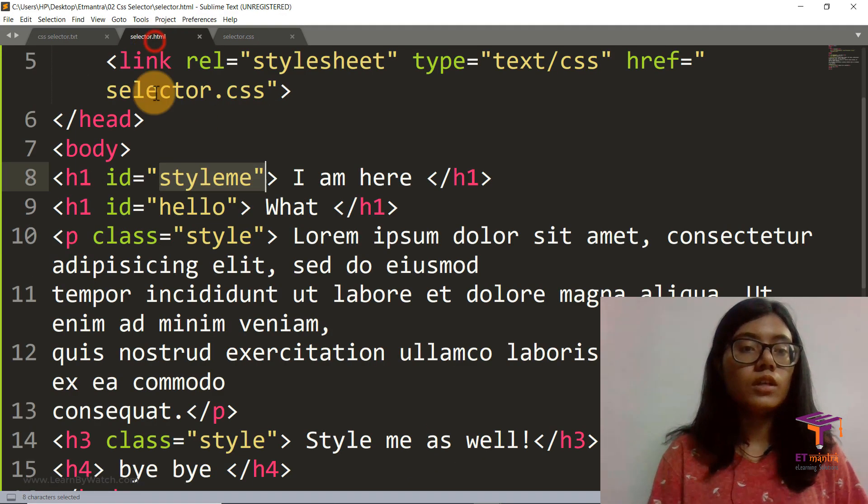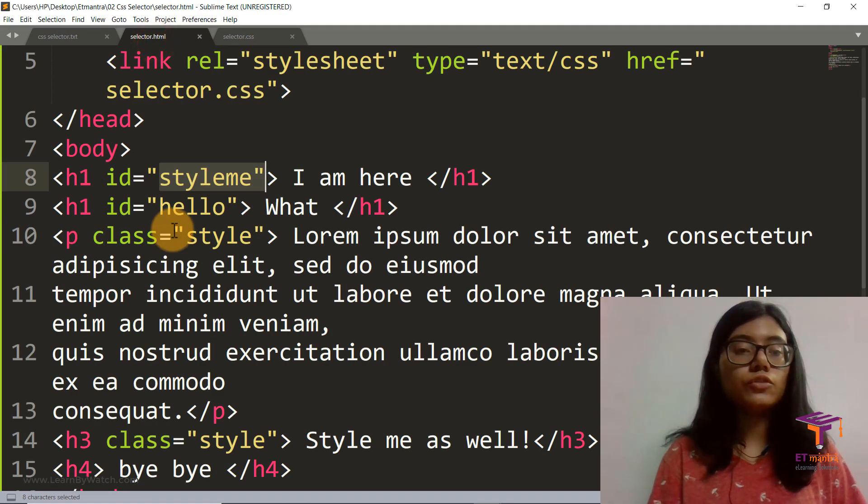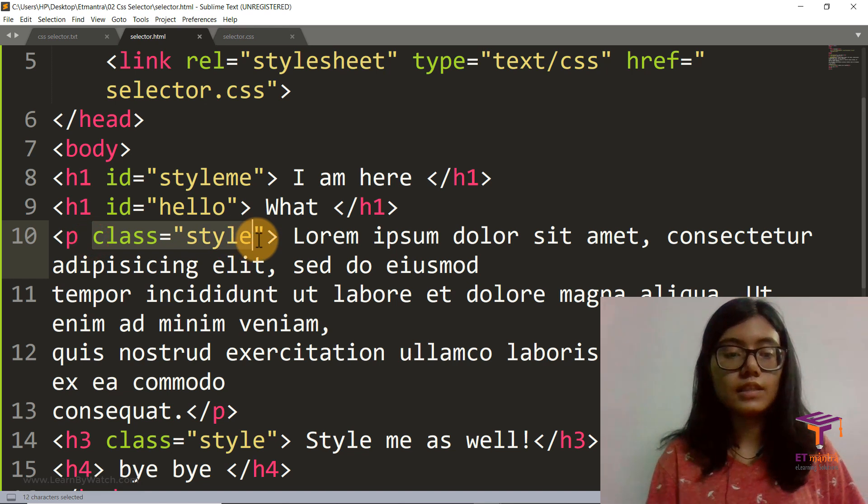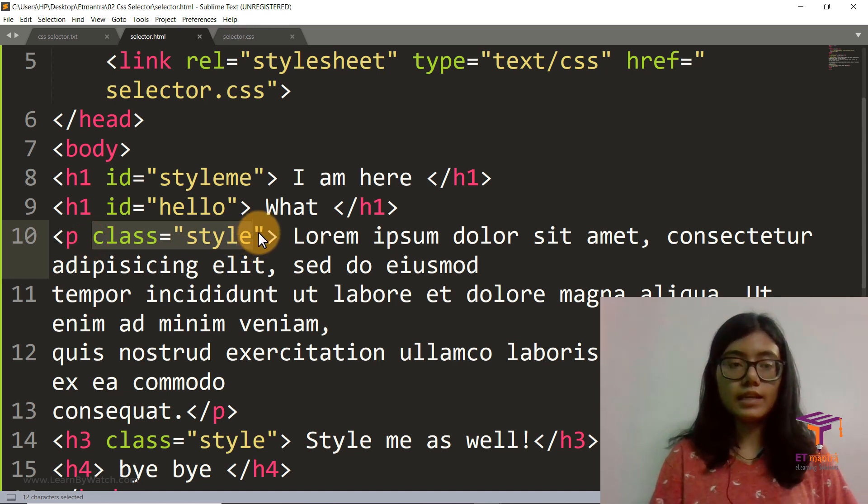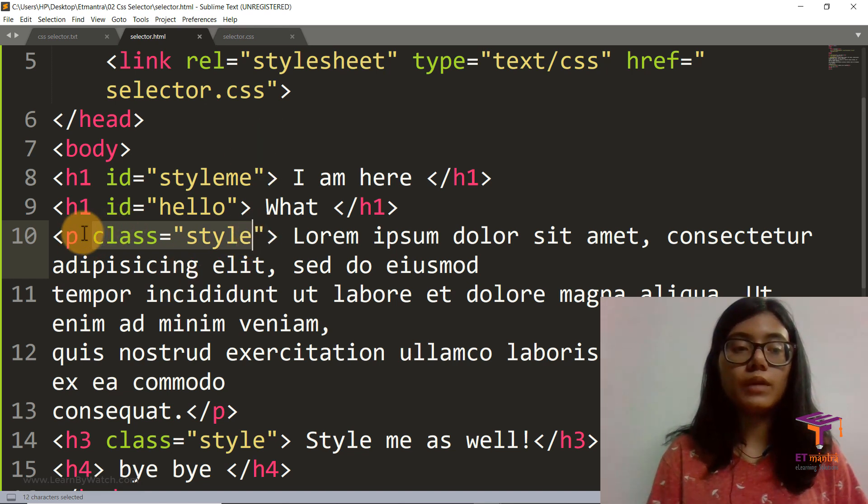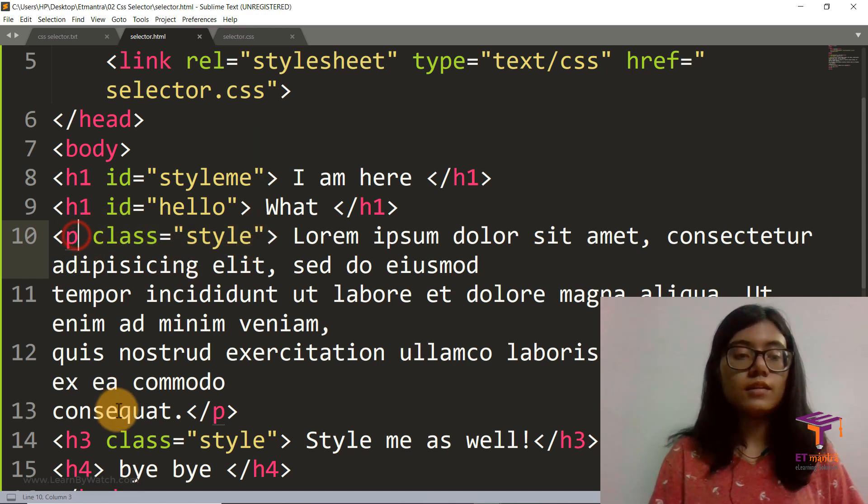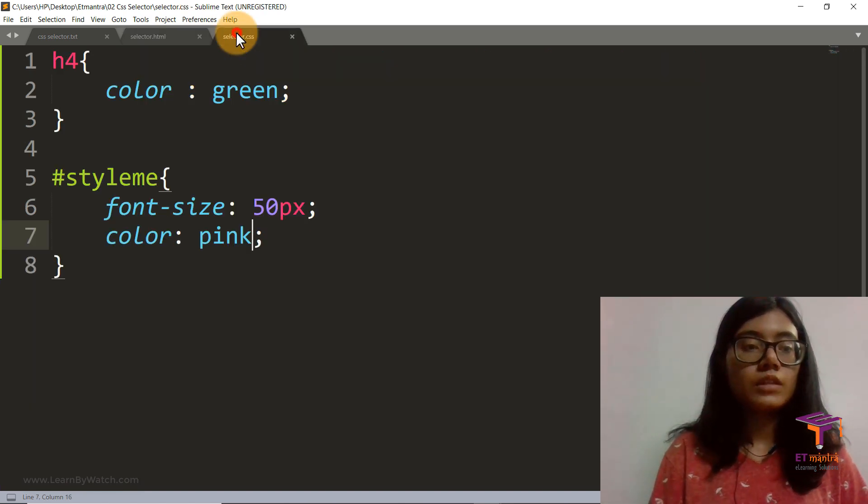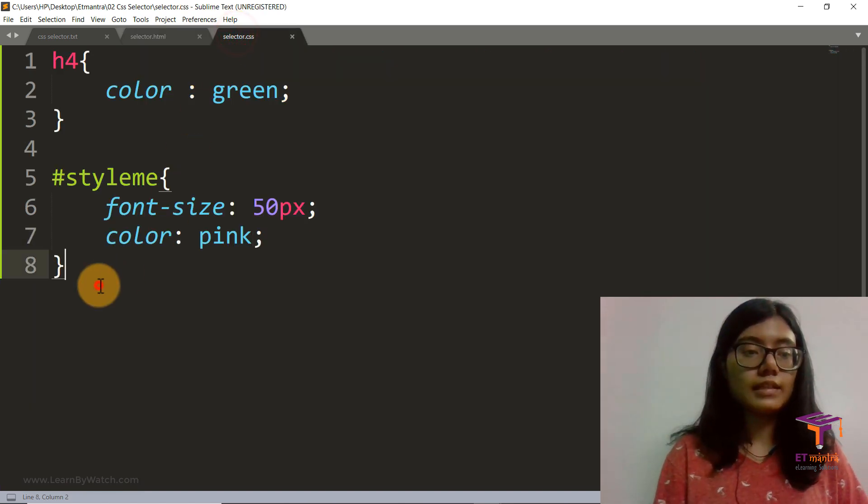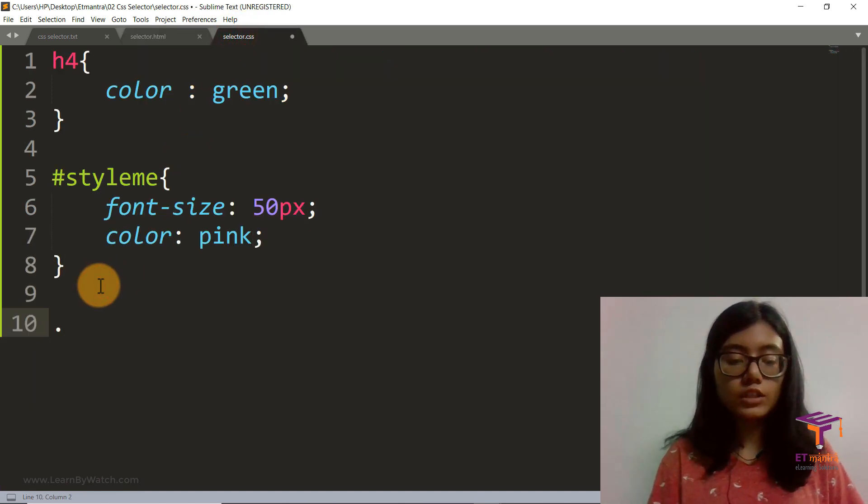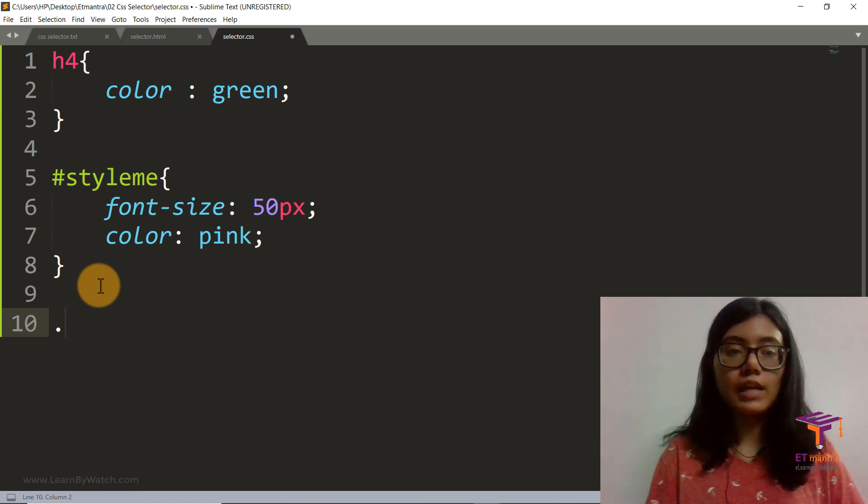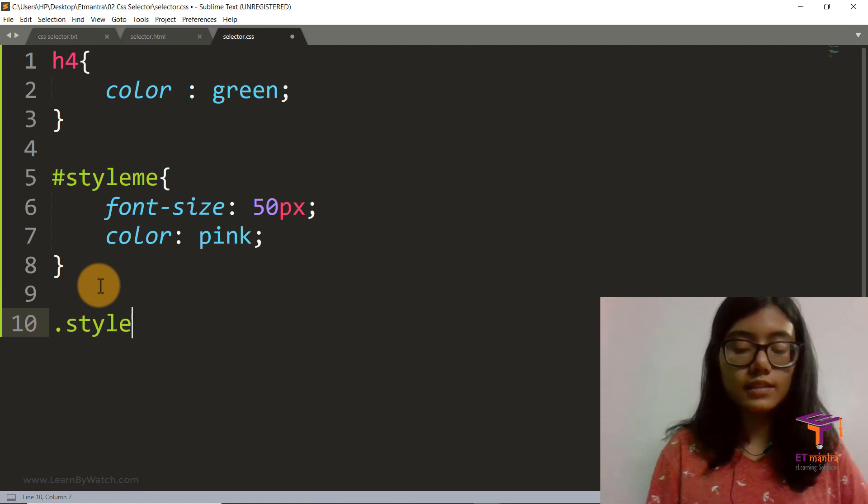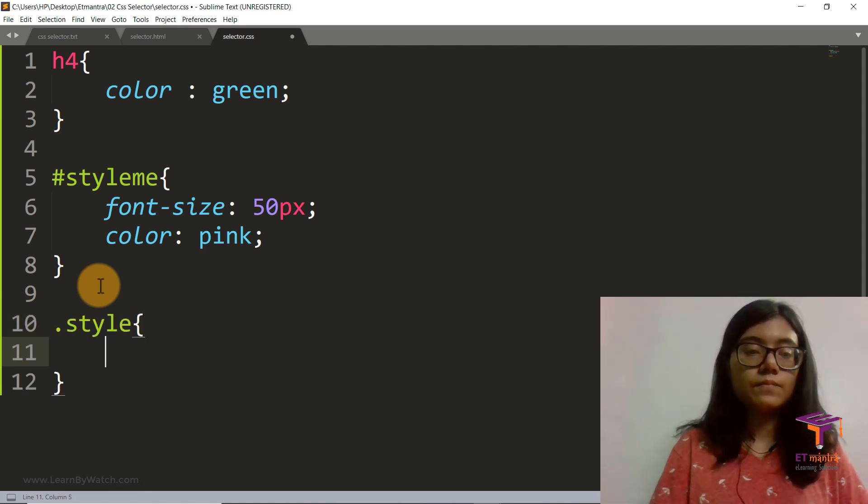Now if I want to style my class, say this name style, which is applicable to this para and this h3, so let's do that now. To style a class, you start with dot and then your class name. For our case, this is style.